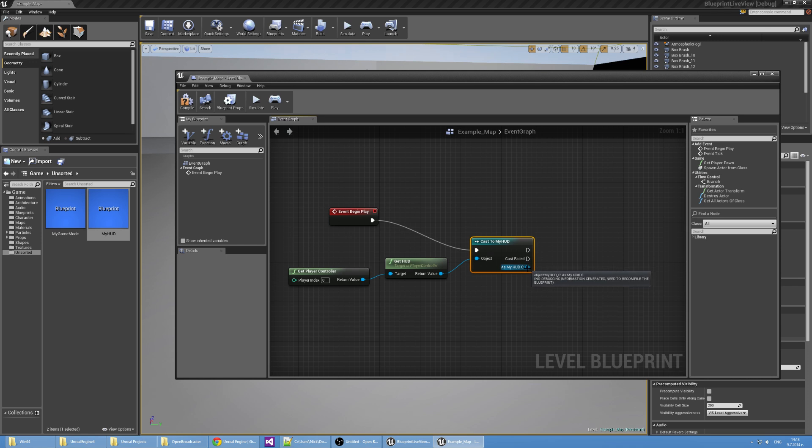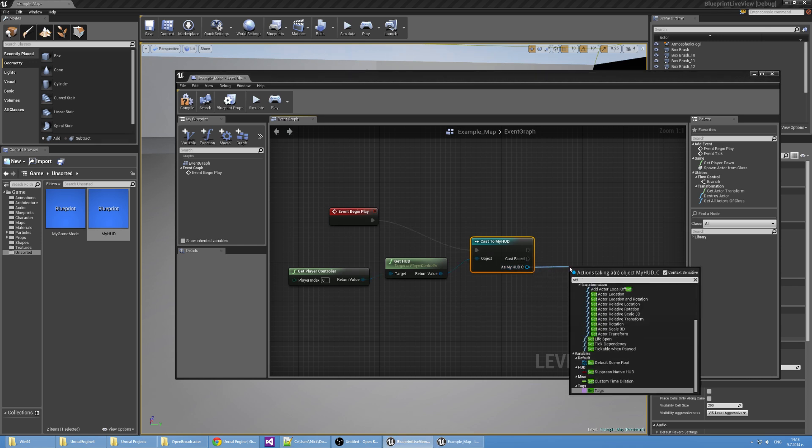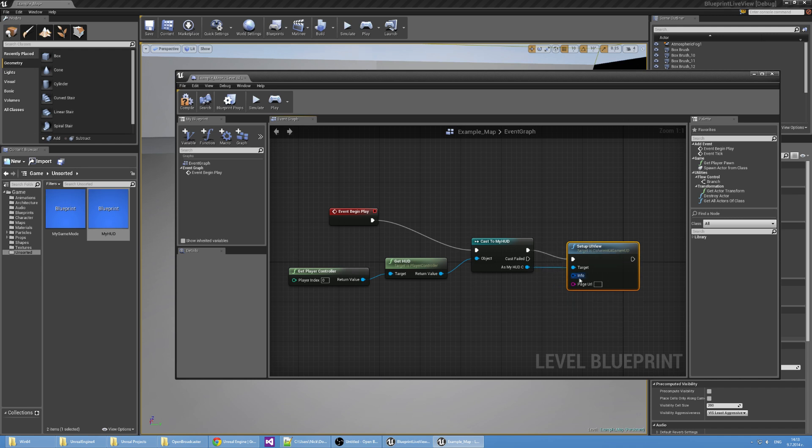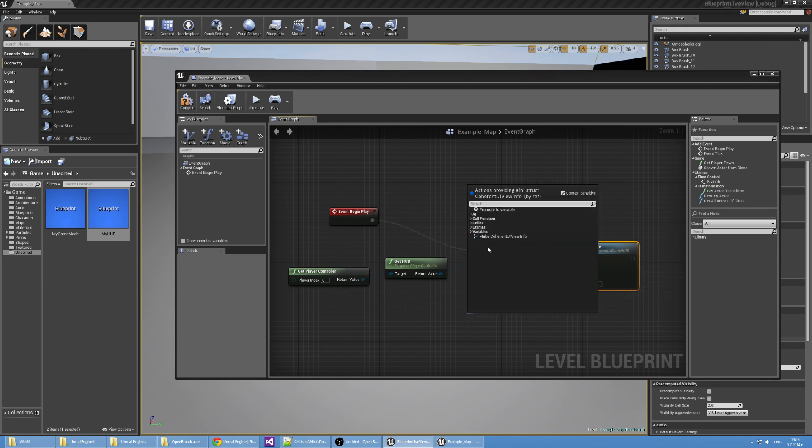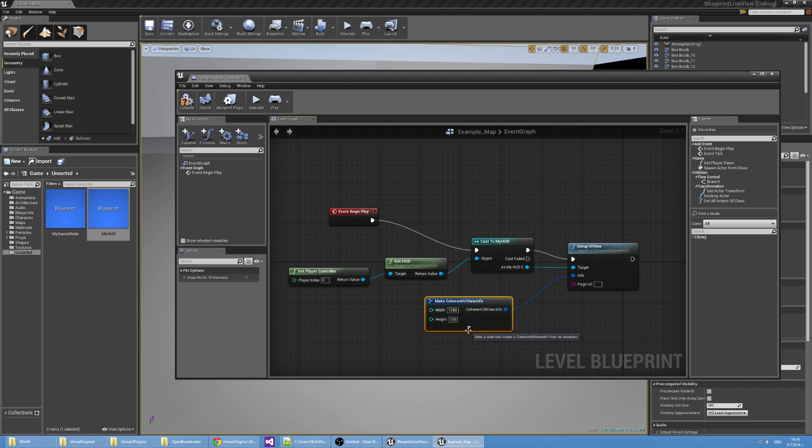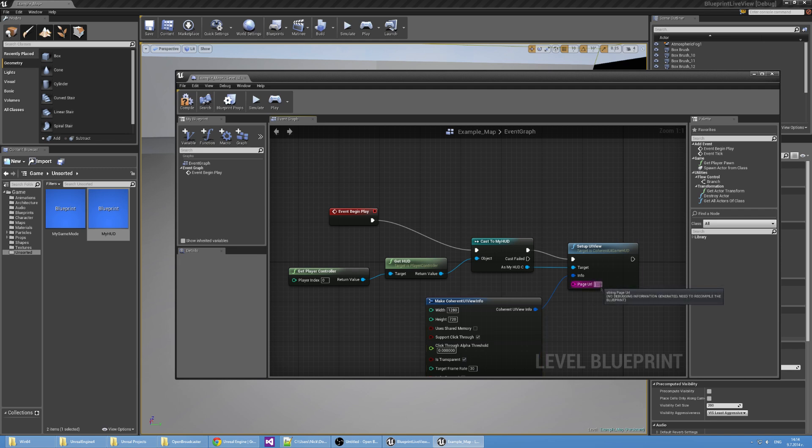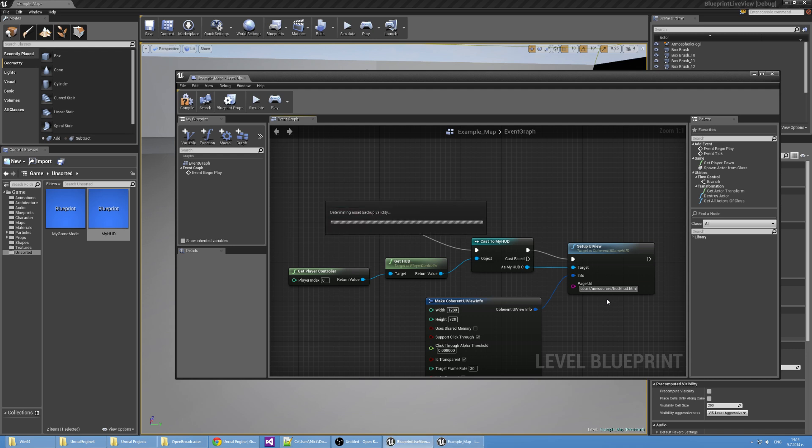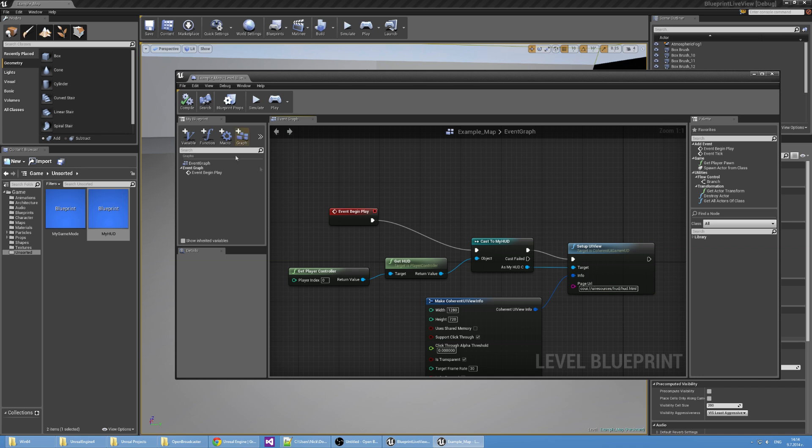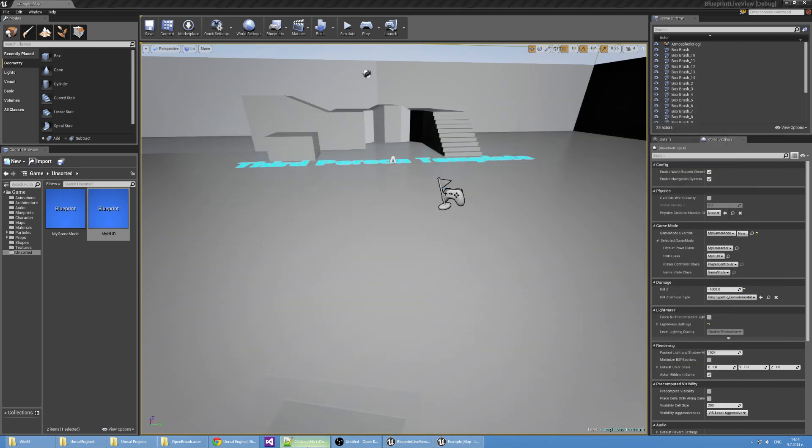As a next step, I'm going to set up the UIView. Let's make the CoherentUIView info. I'm going to use a width of 1280 by 720, and I'm going to expand this and make this transparent. For the page URL, I'm using a local resource: coui://uiresources/hud/hud.html. This is the hud.html that comes with our CoUI FPS test sample in the package. It's just a little modified, and I'm going to show it to you right now.